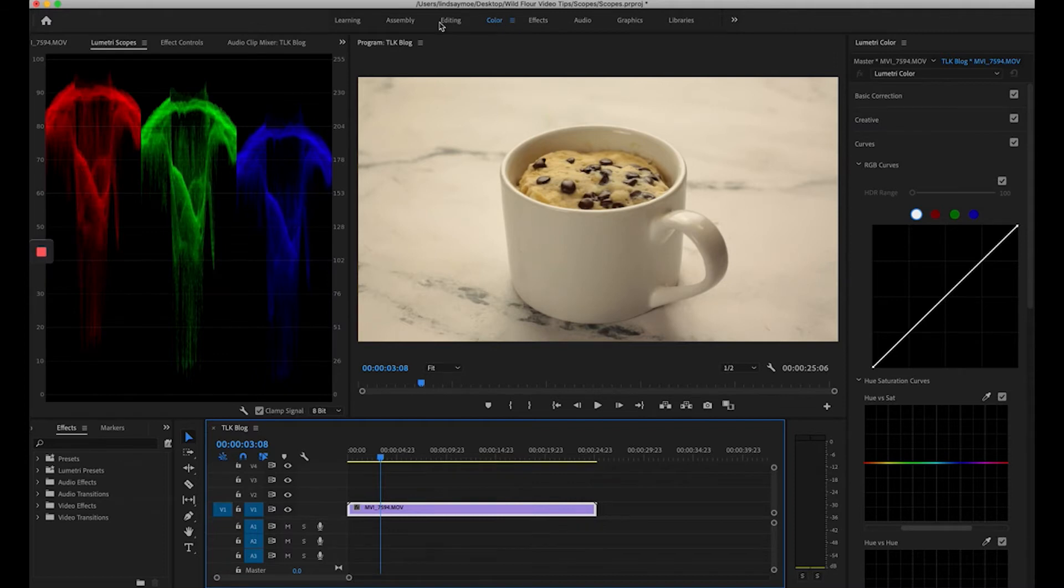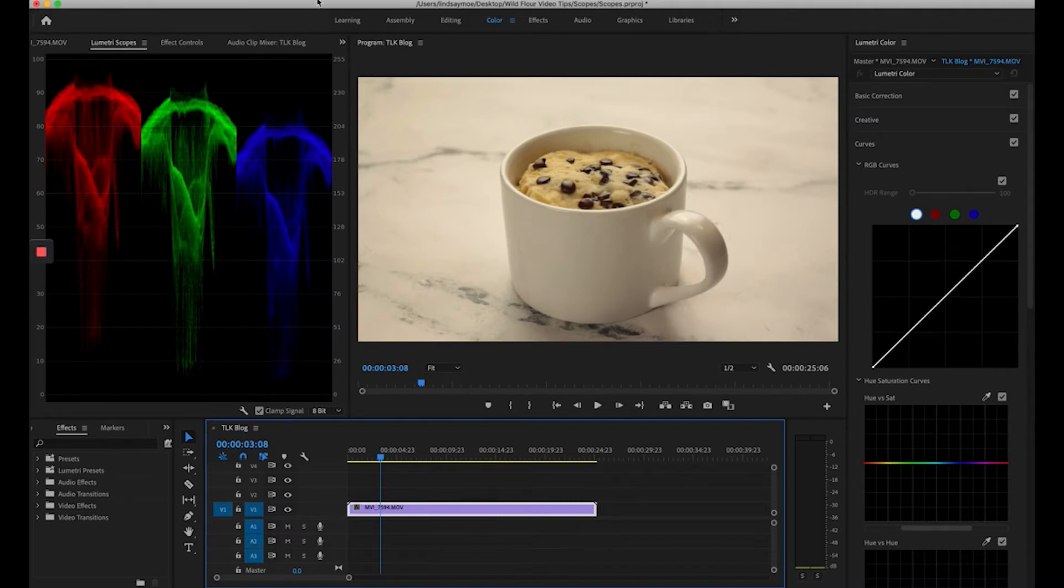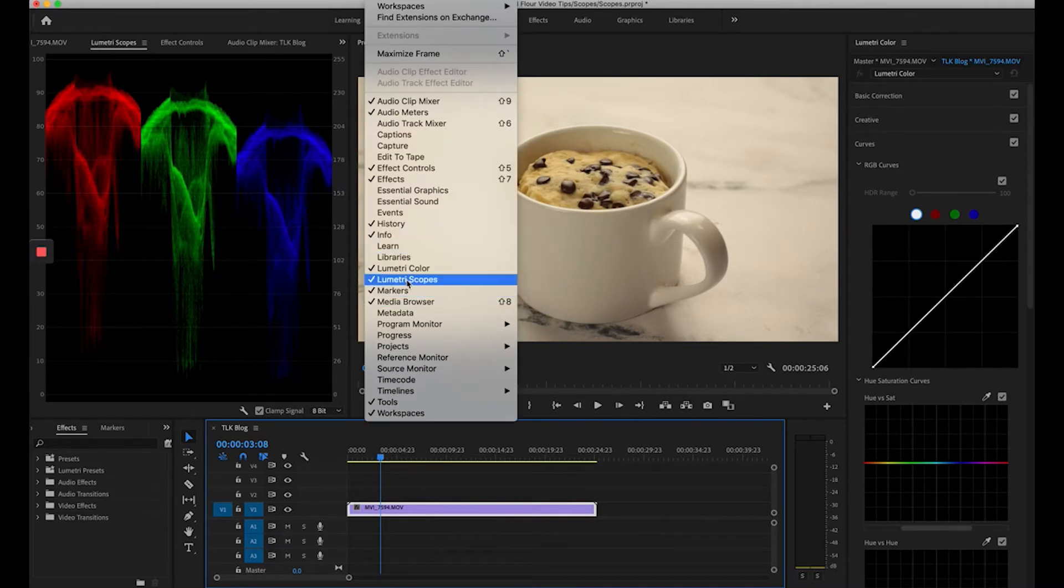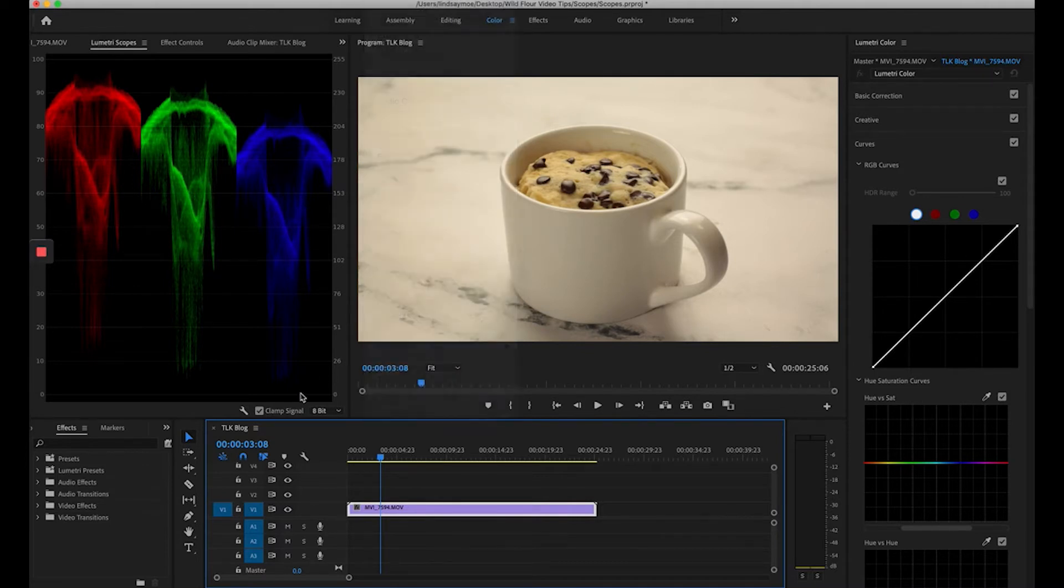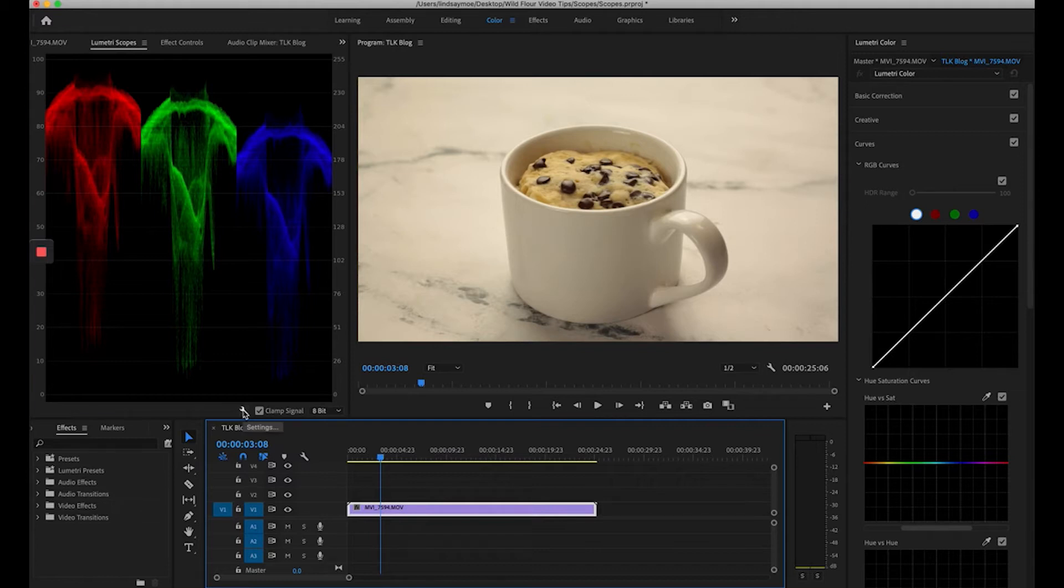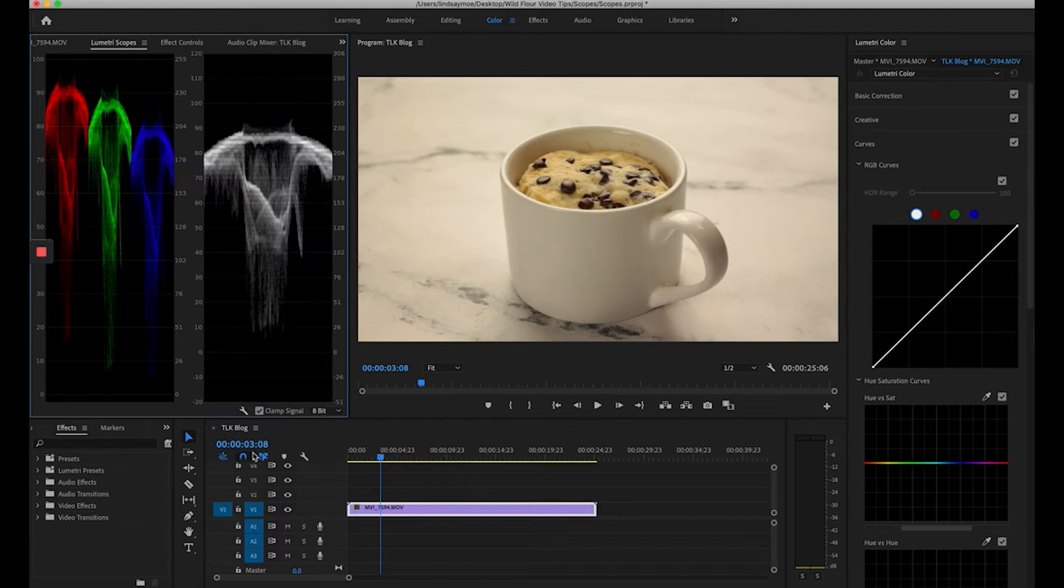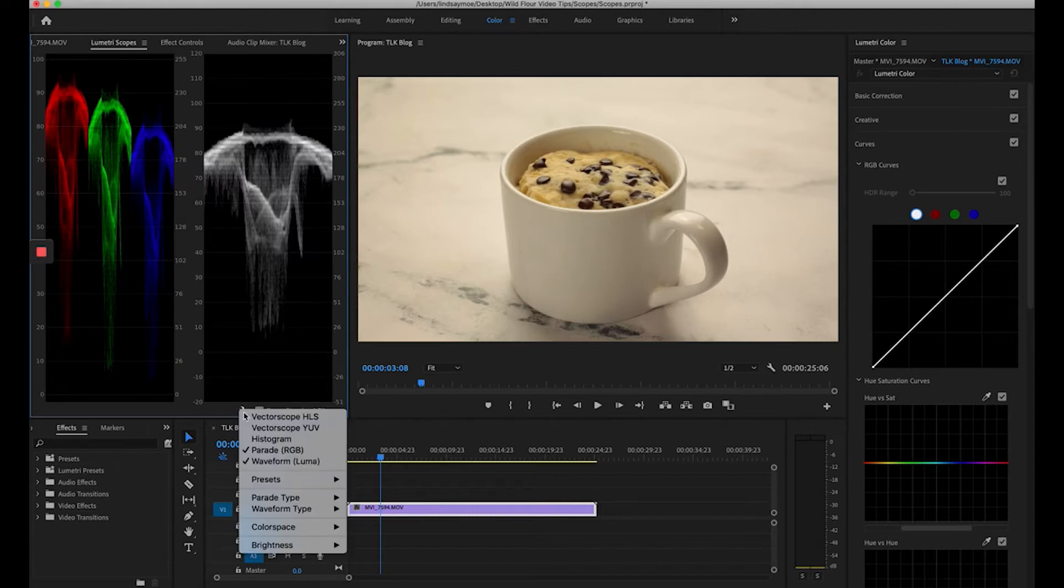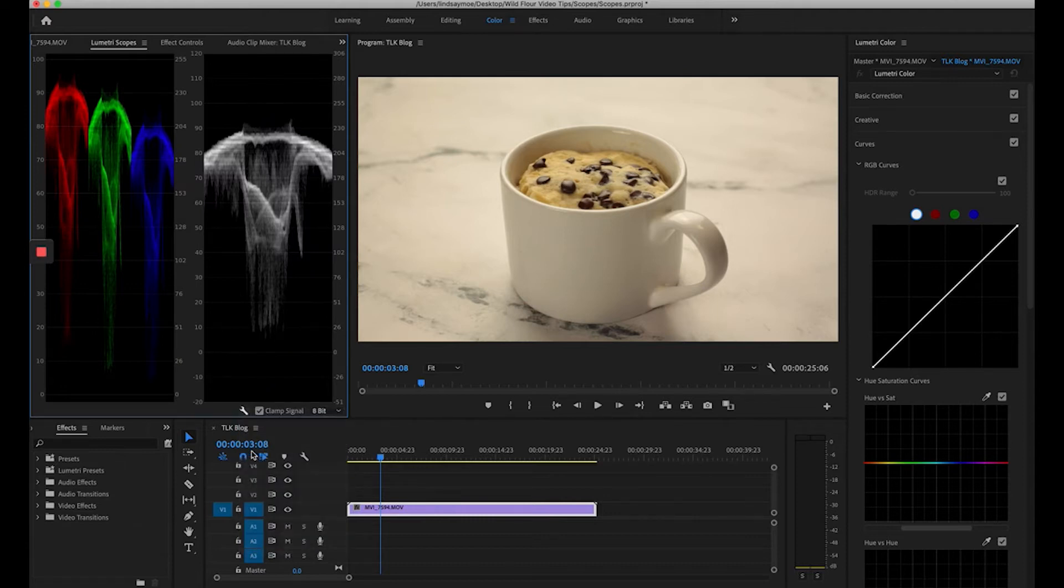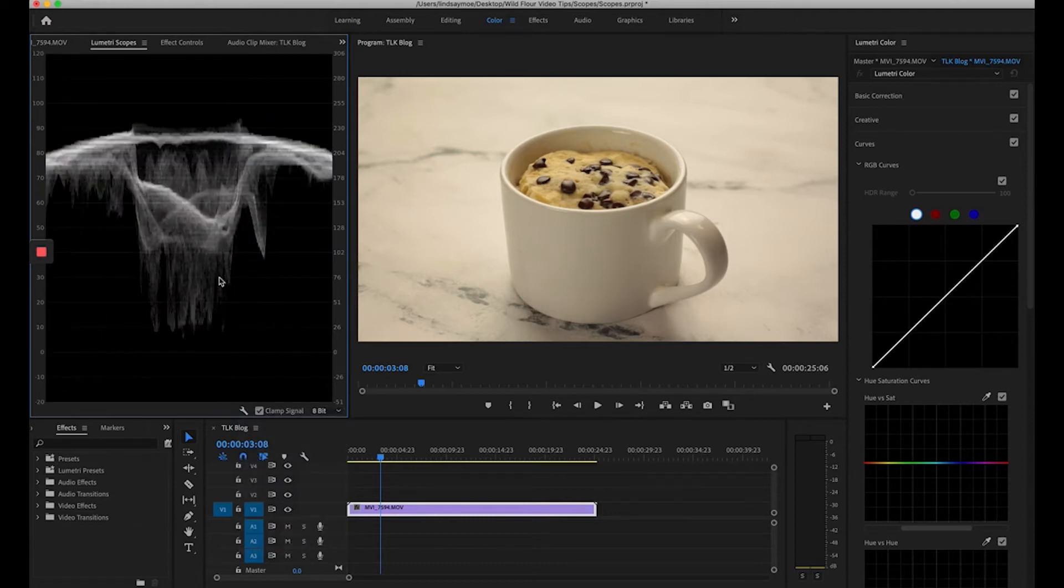Here you can see we're going to use the Lumetri scopes. If you don't see the Lumetri scopes you can go up to window and select Lumetri scopes and we're going to go down to this little gear icon and we're going to start in the waveform luma. You can go back in and uncheck any other options that are already checked so we can get a good view here.